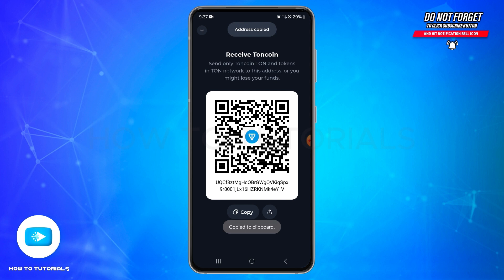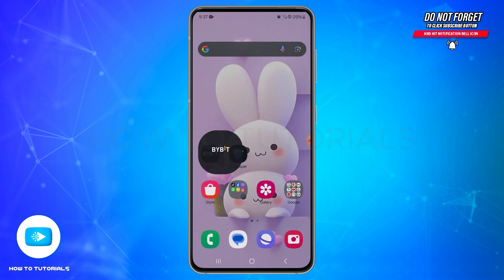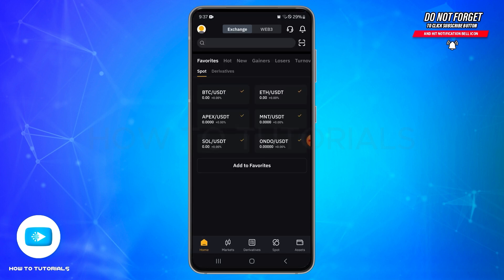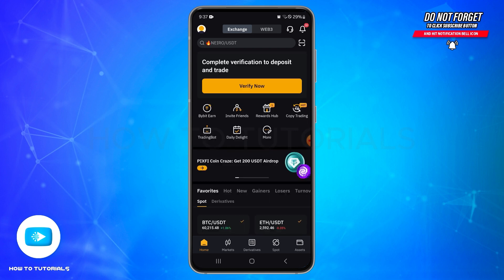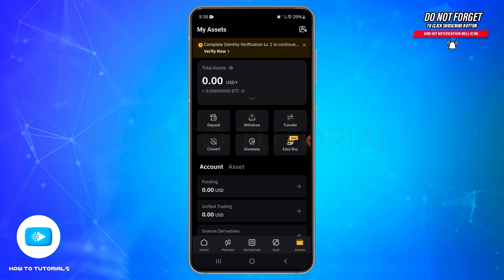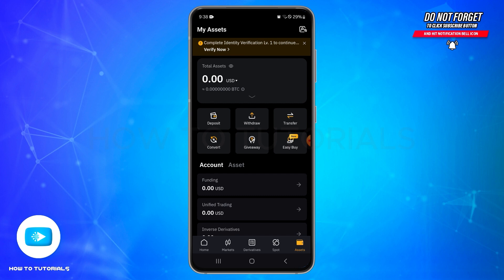Now that you have copied your TonKeeper wallet address, open your Bybit application and make sure you have access to your account. Once the page loads, at the bottom you'll find various icons. Tap on the Asset icon at the bottom right. Once you tap on Assets, you will land on this space — make sure you have enough TON in your wallet.